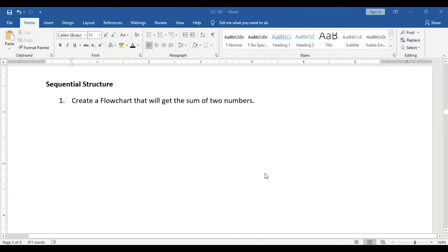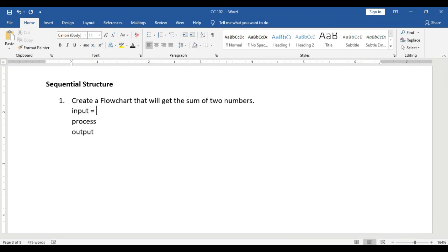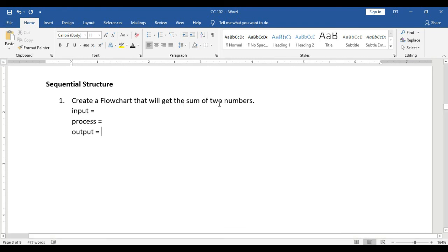The first structure is the sequential structure. Our first problem is: create a flowchart that will get the sum of two numbers. The first step is to identify the input, the process, and the output. Given the problem, we follow the input-process-output flow. So we identify what is needed as input, what is the process, and what is the output.